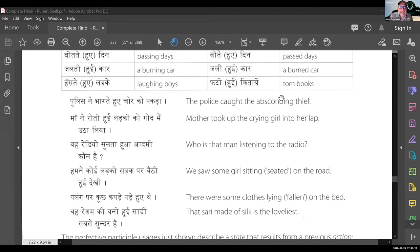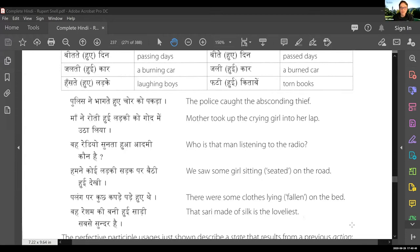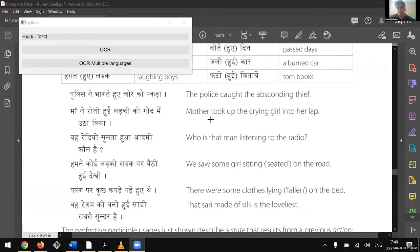Moderator: Purvi, I think we're not seeing your updated image — we've been seeing the same image the whole time. [After reconnection] Do you see the pop-up? We see a pop-up window with Python in the upper left corner. It says Python and then OCR and Hindi.